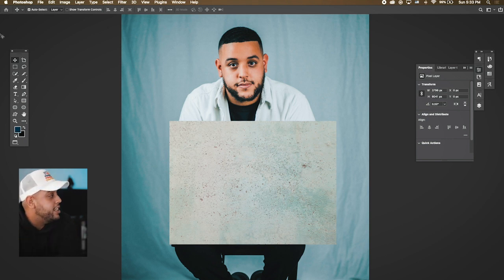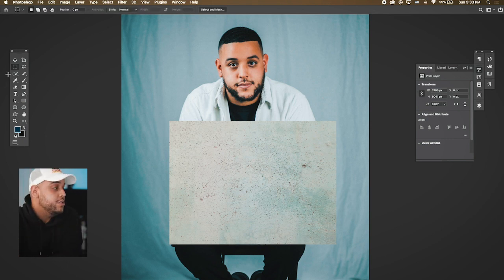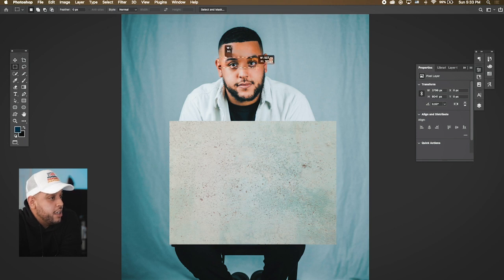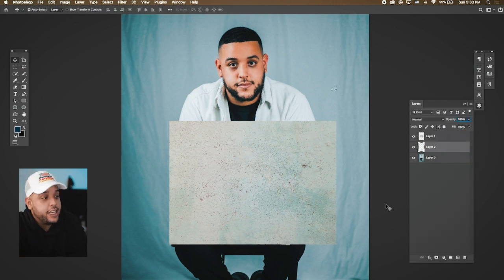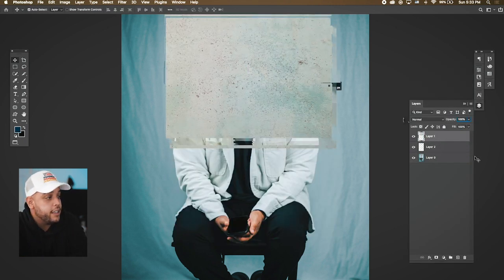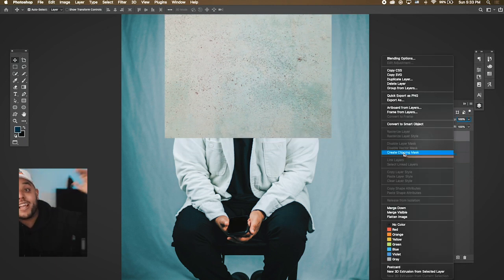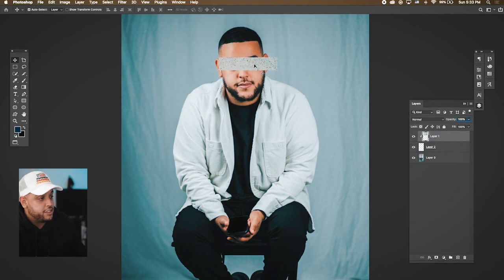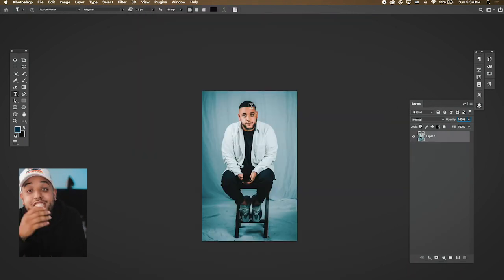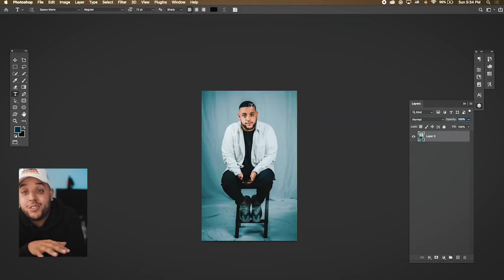You can also combine the Clipping Mask with other tools. For example, press M for the Marquee Tool, make a selection over an area, duplicate the layer, then bring the texture over that layer and create a Clipping Mask. Now you have the texture clipped to just that selection — you can create some really cool stuff with that.